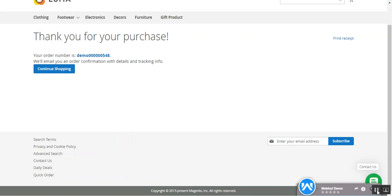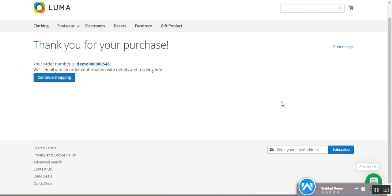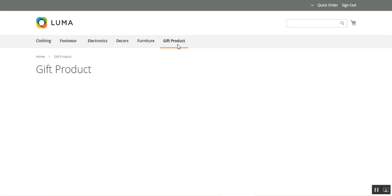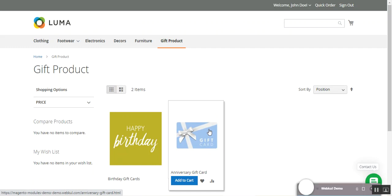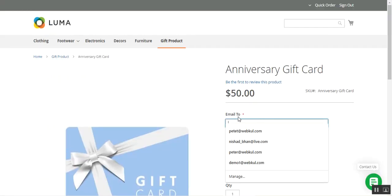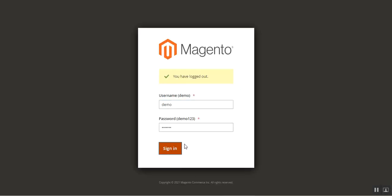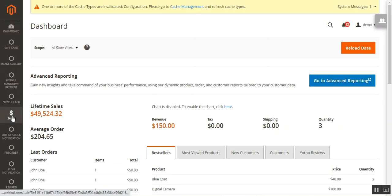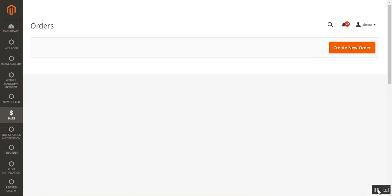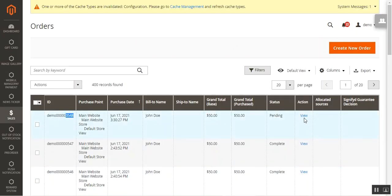Whenever the admin generates an invoice for this particular order, an email will be sent to the recipient email that was entered. Let me show you that — I'll go to the admin backend panel, navigate to Sales and then Orders. Here you can see order number 548 with a pending status.